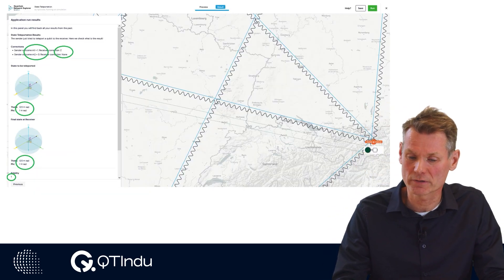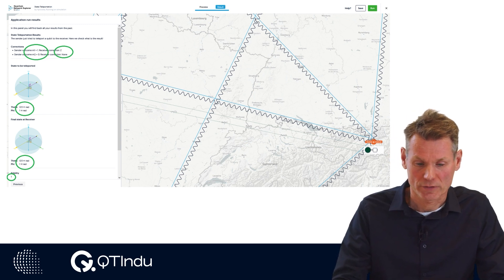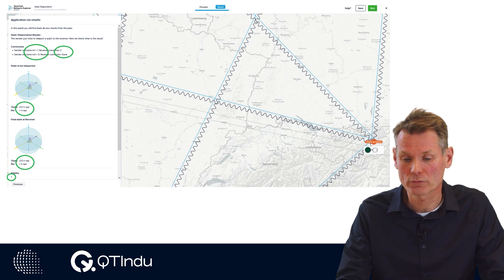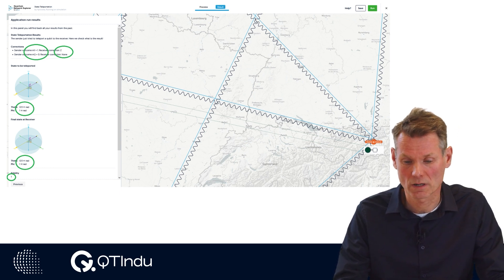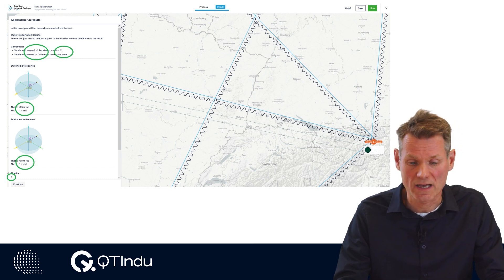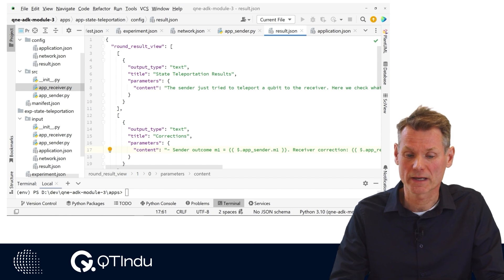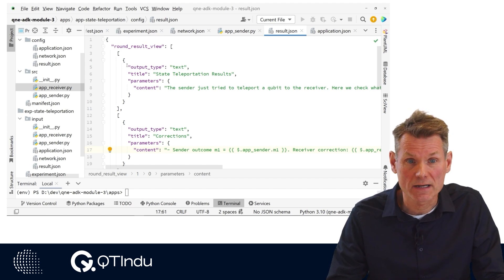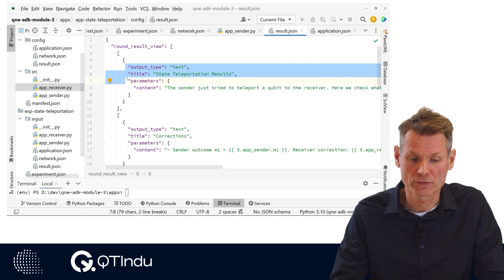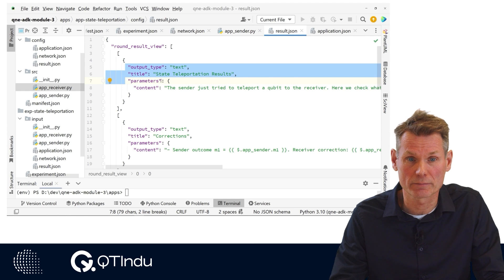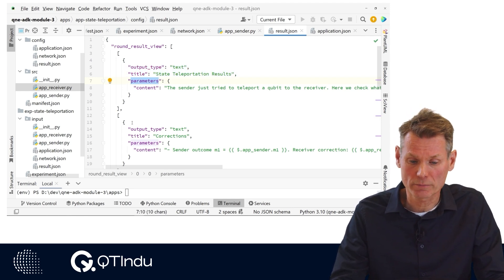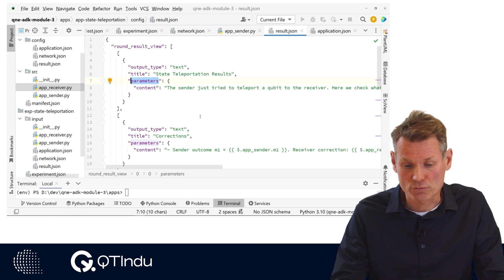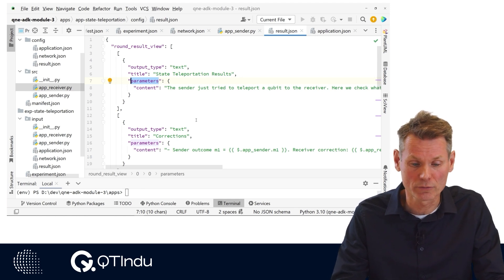As a last step, the results for the state teleportation experiment run are shown. The actual results for each role of the experiment come from the return values of the respective Python programs. On the website, the result is shown in a more readable form than the dictionary coming from the Python programs. How the results are shown is configured in the application file result.json as a round result view. The round result view of the application can contain a number of blocks shown below each other on the website. A block consists of an output type and a title. Based on the output type of a block, extra configuration is expected as parameters.